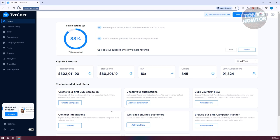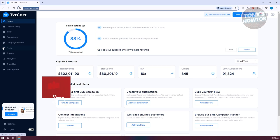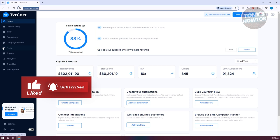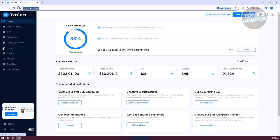First is the homepage. The left panel contains most of the tools you have — like cart recovery, which is great for recovering abandoned carts from your Shopify store. We also have inbox, messages, campaigns, campaign planner, flows, pop-ups, analytics, trust hub, and marketplace. We'll be discussing all of those later on.